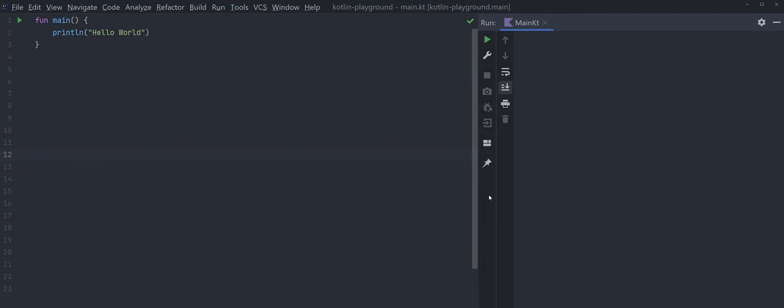Hello everyone. Today I'm going to talk about how to use function literal with receiver in Kotlin. Just a bit of context — I am not a Kotlin expert and I don't write Kotlin in my day-to-day work. I just happen to come across Kotlin DSL when building a TeamCity pipeline, which is why I came across function literal with receiver. I personally think this is super confusing and hard to understand, so if you are struggling to understand how it works like I did, I hope you find this video helpful.